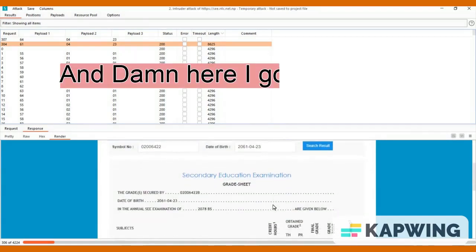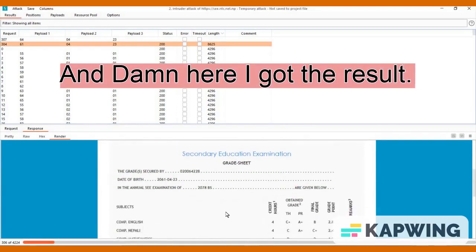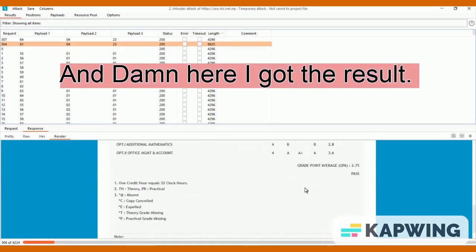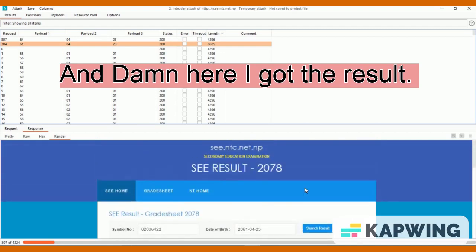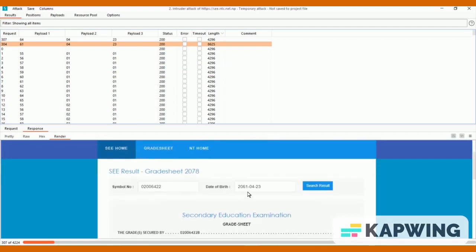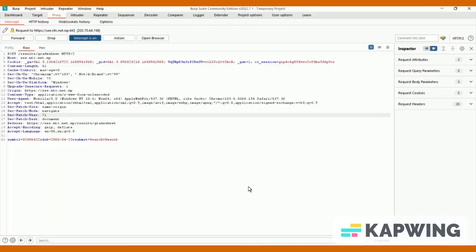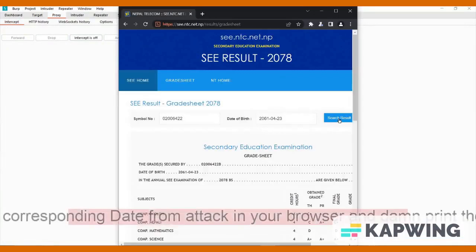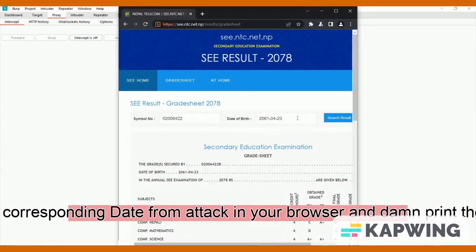And damn, here I got the result. Try the corresponding date from attack in your browser and damn, print the result.